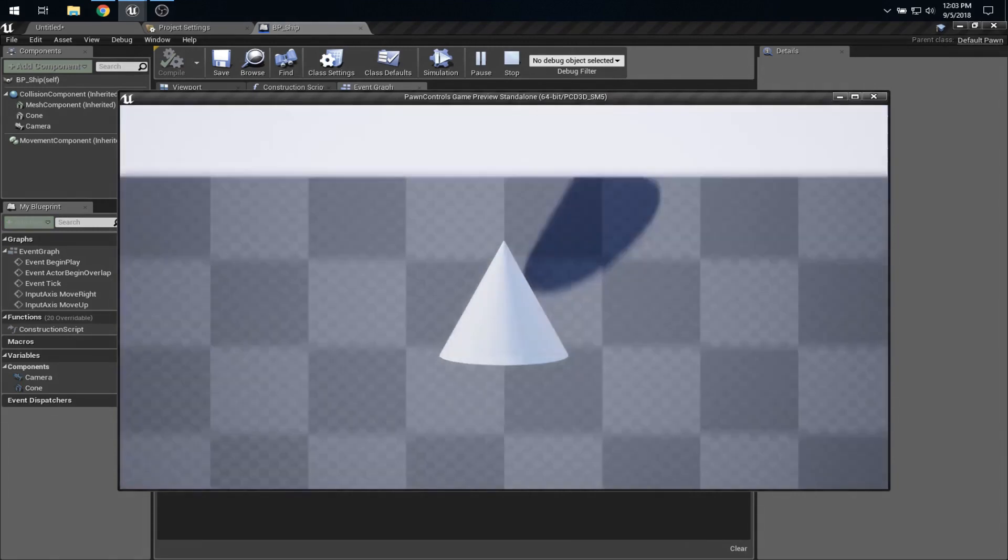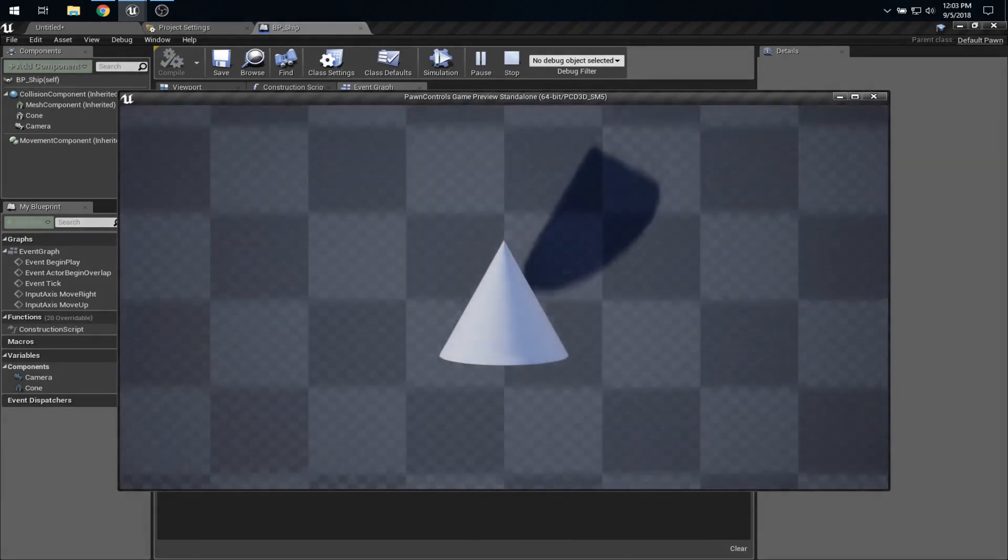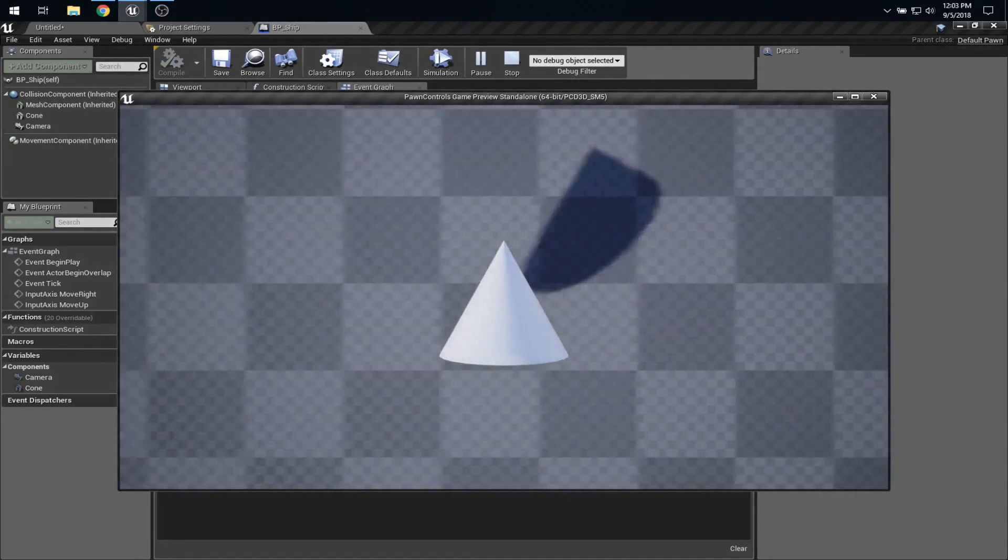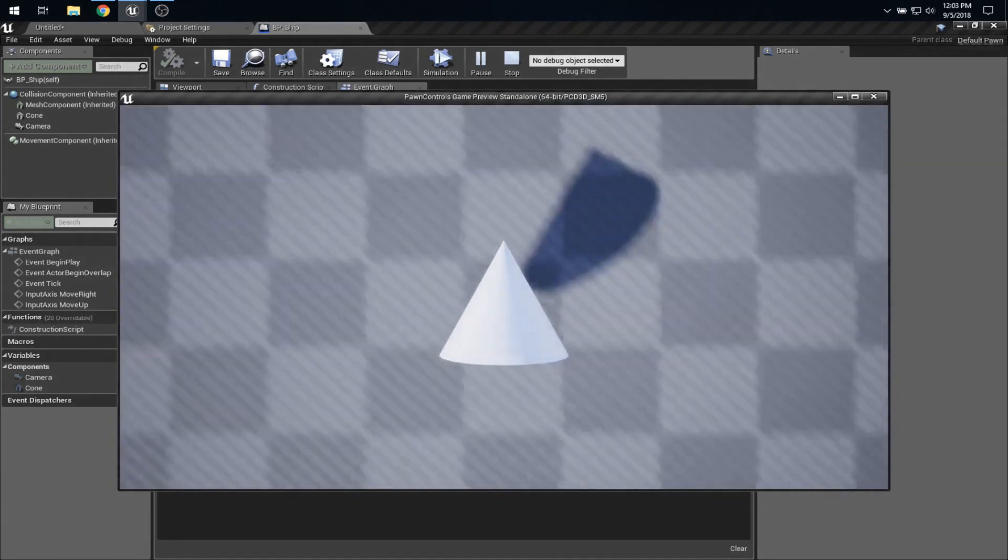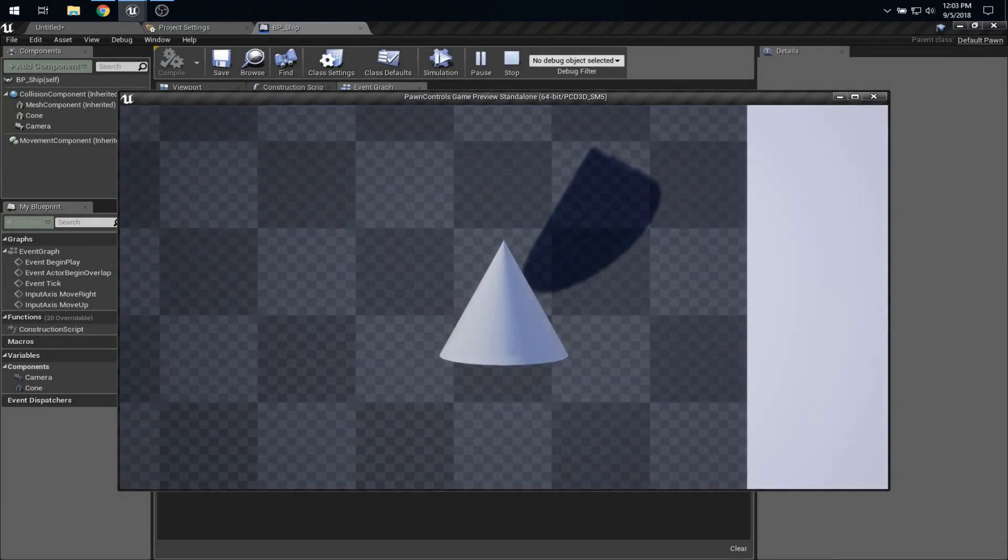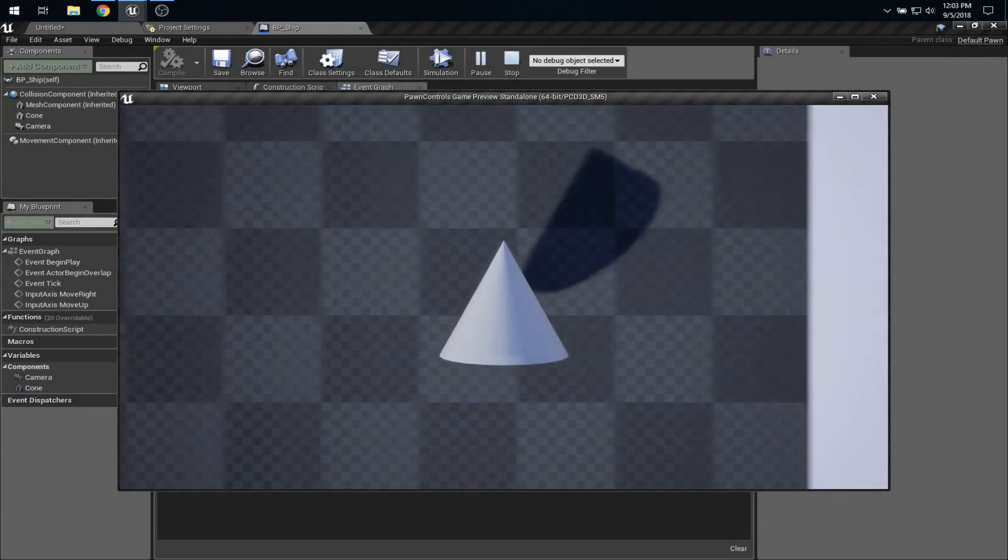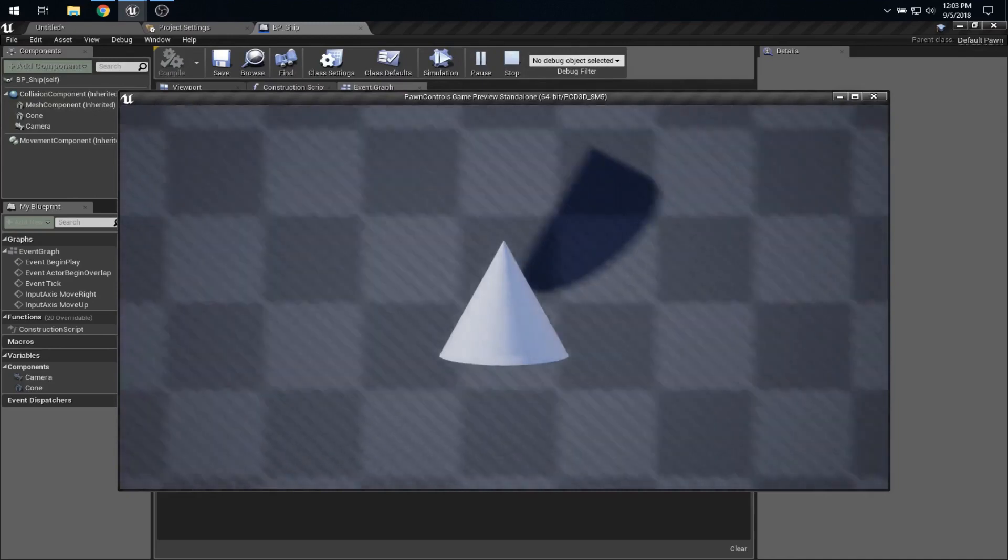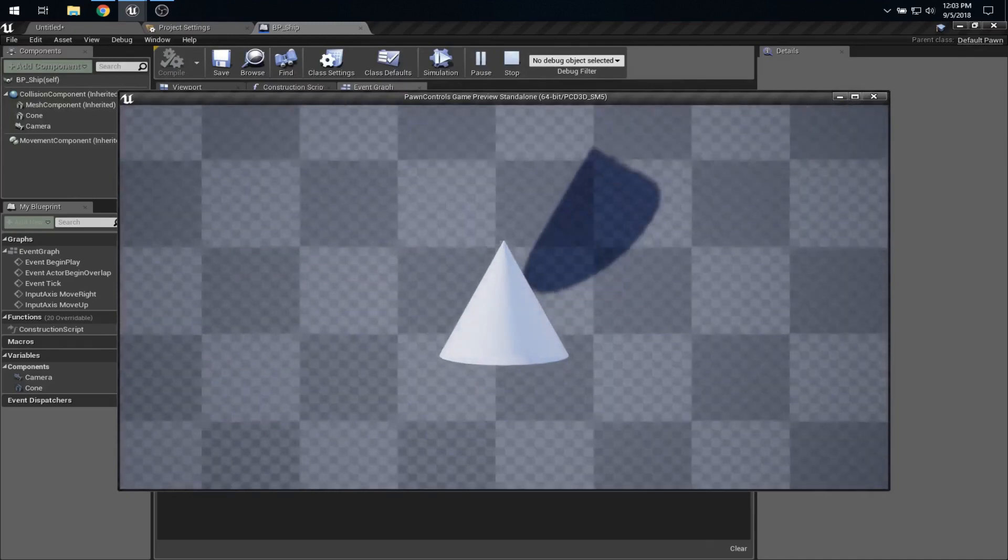And now, we have W, S, D, and A. And everything is working really nicely. Q and E are not bound to anything. That's what I'm pressing now. Arrow keys are not bound to anything. Which means I have perfect control over this pawn.